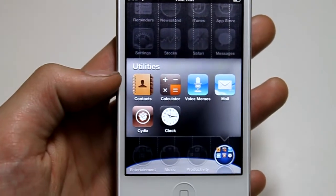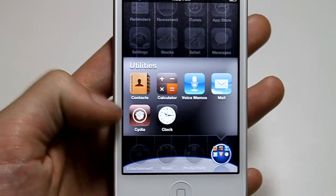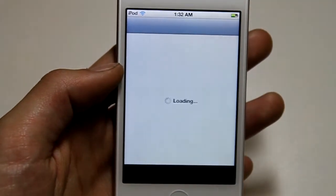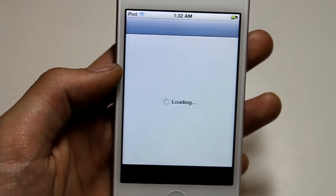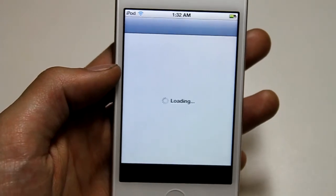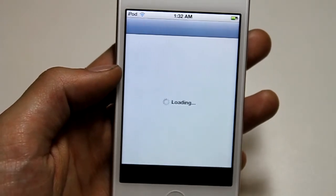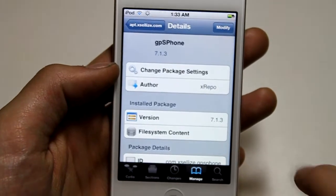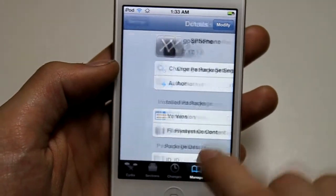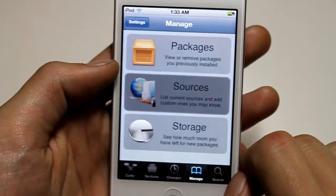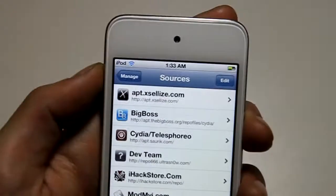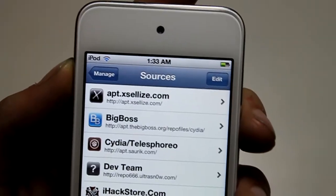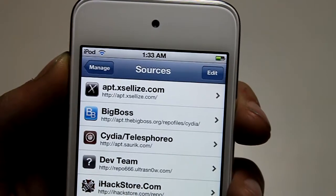So after you have it jailbroken, you go to Cydia. While you're in Cydia, you're going to want to add this source — the aptxlis.com source.